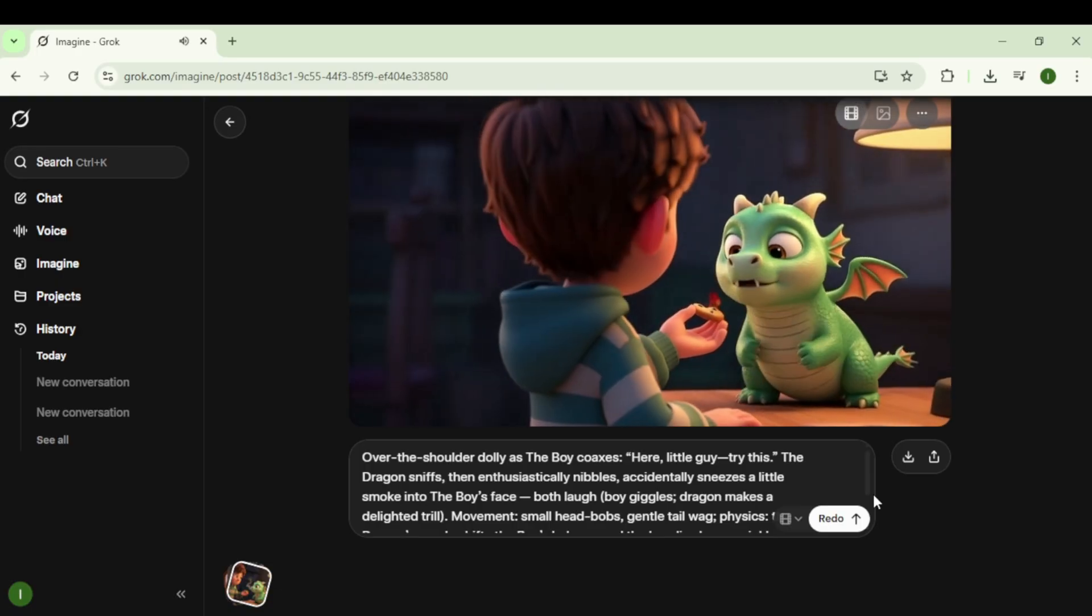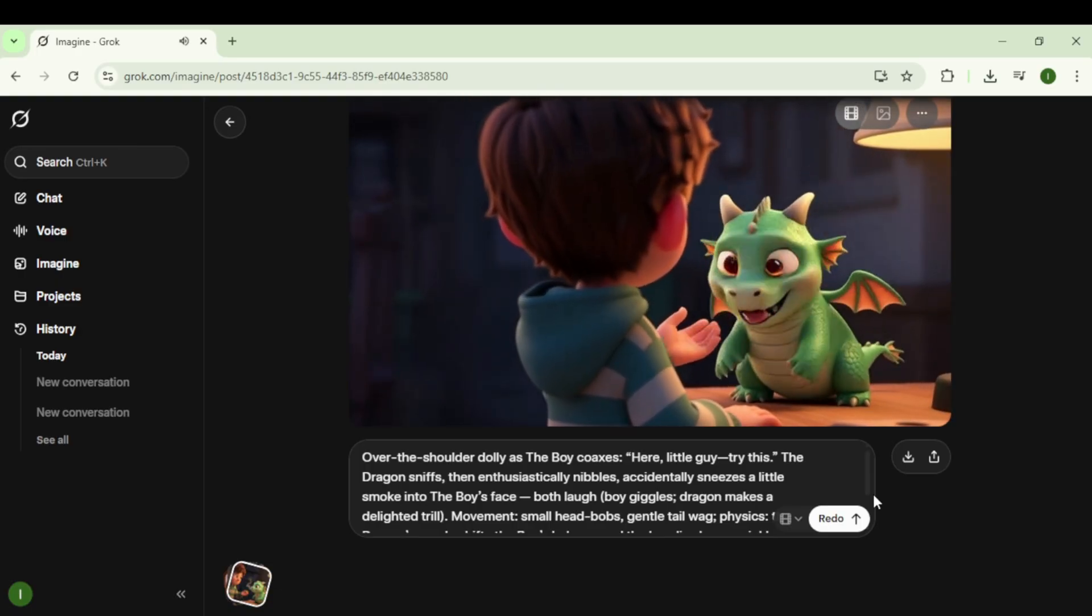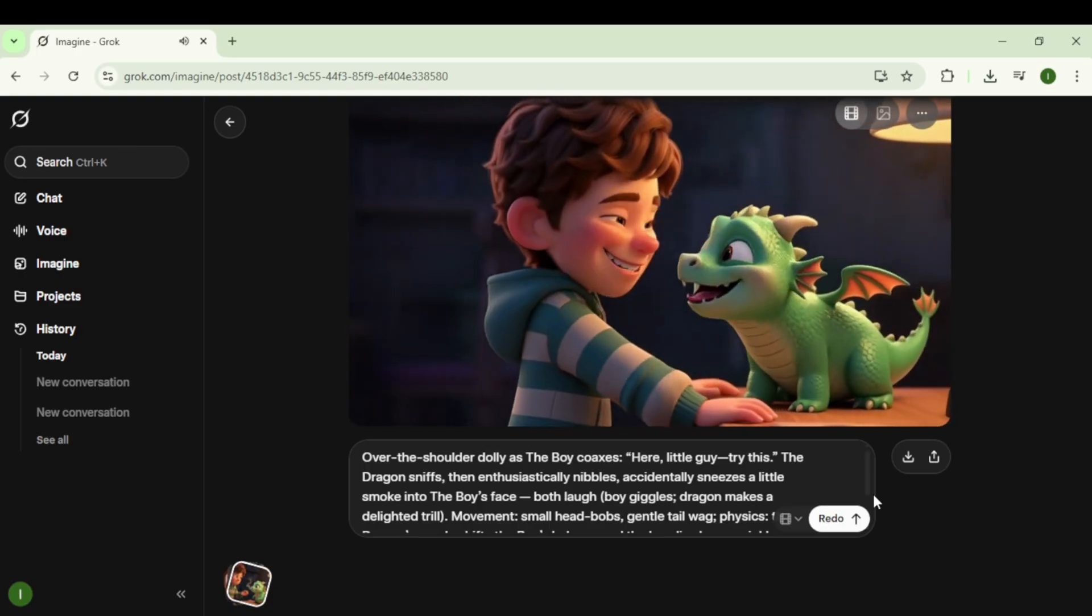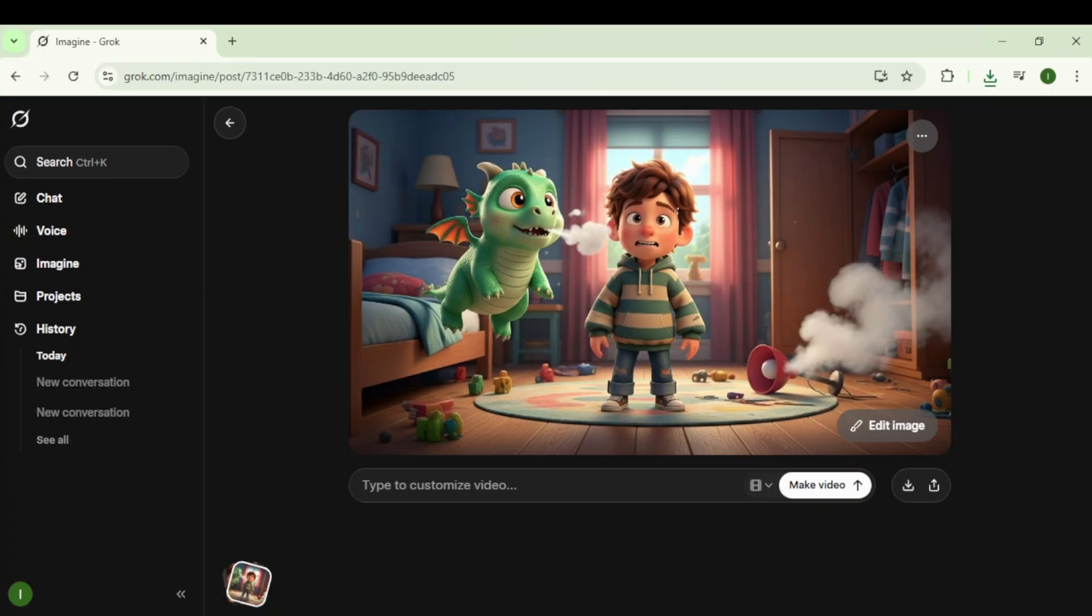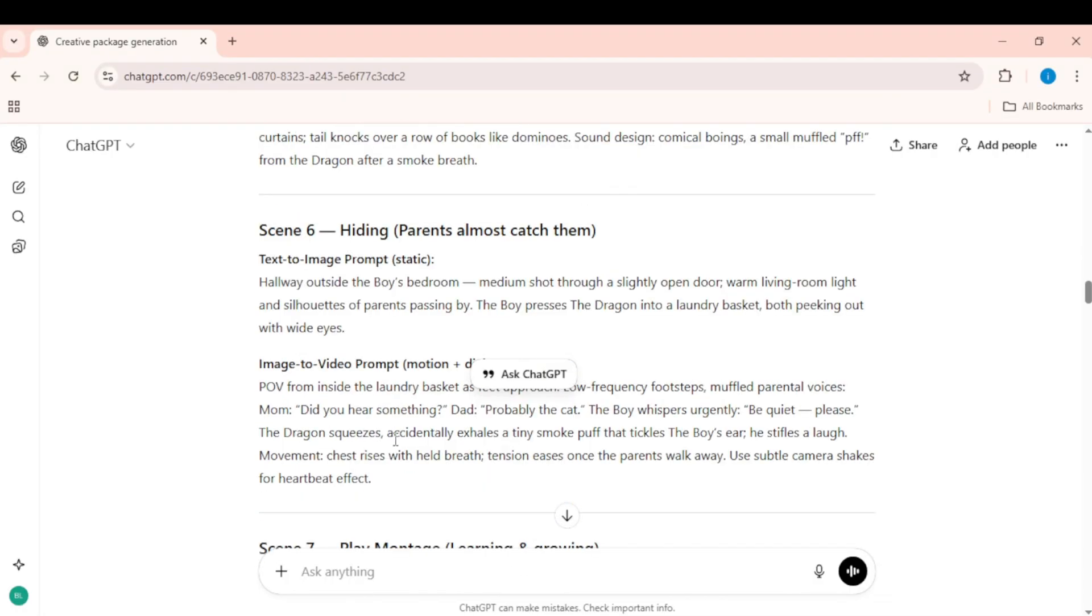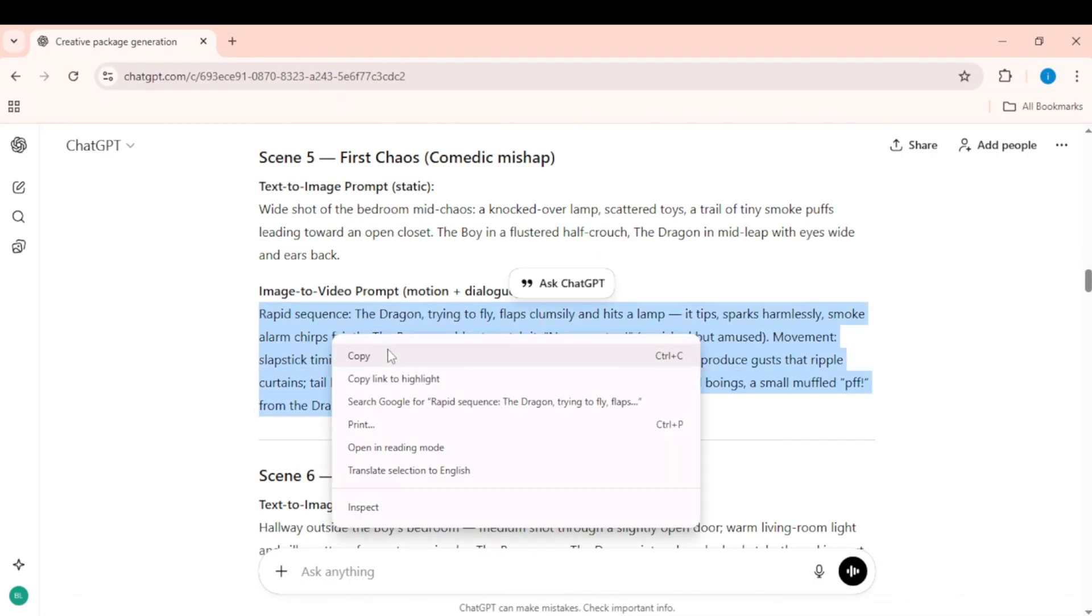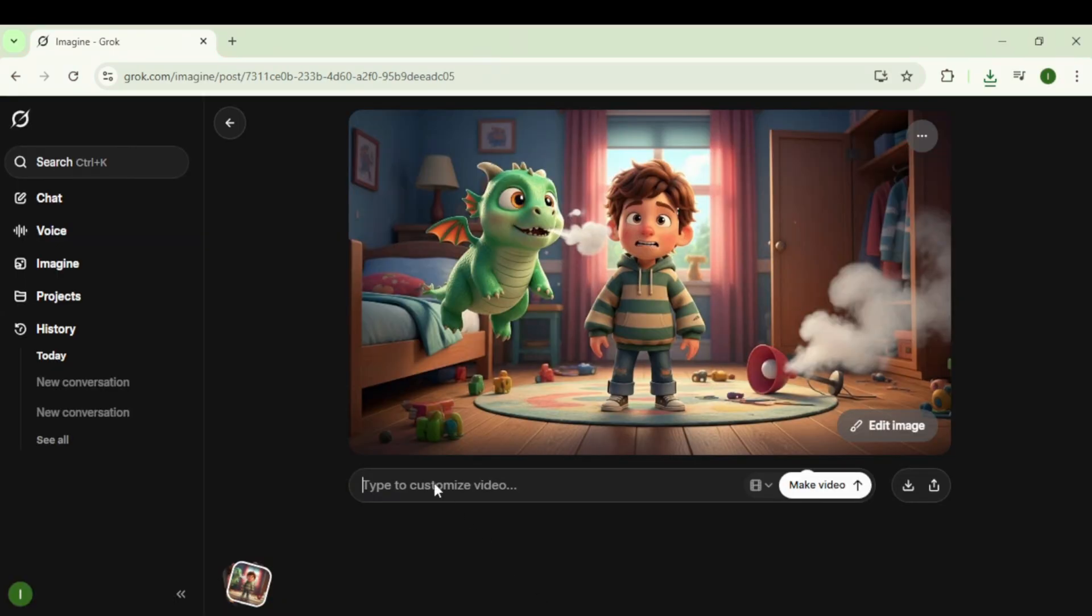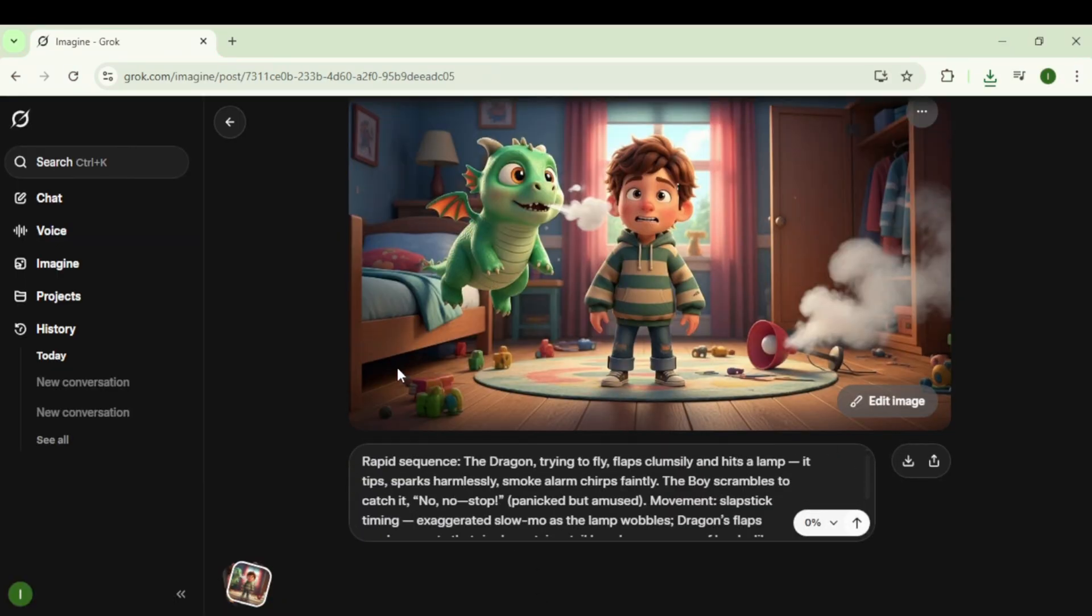Here, little guy. Try this. You like that, huh? Now repeat this same process for all the remaining scenes. Upload each scene image, copy that scene's image-to-video prompt with dialogue from ChatGPT, paste it into Grok, and click Create Video.